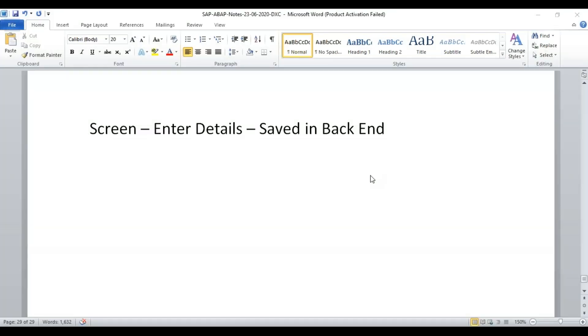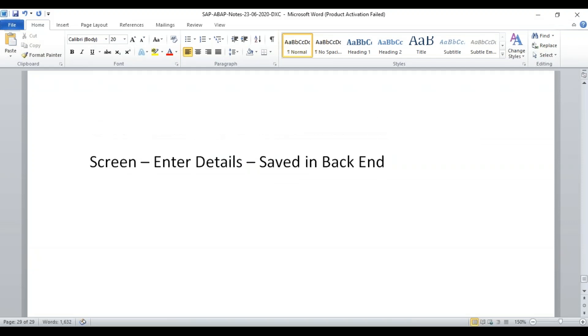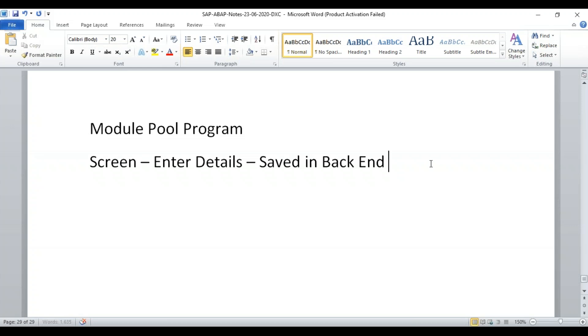Let's go for it with a very simple example. Let's understand a simple screen painter. This is a module pool program. Let's create a simple module program just to understand the flow. We have to build the screens. We need to create a module pool program.